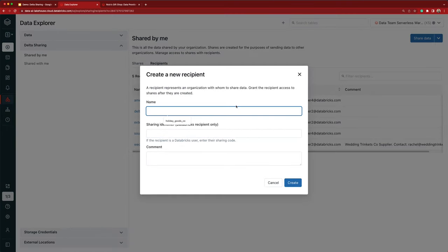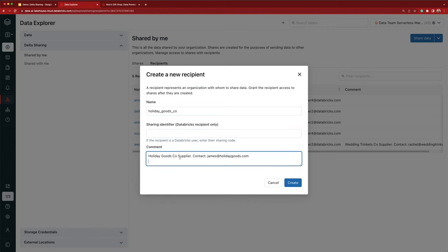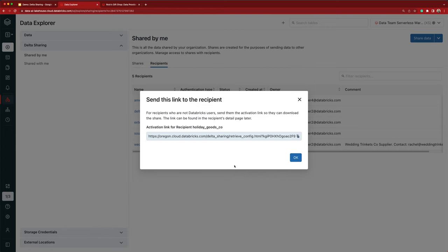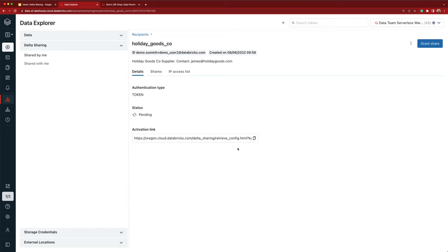Now let's create a recipient for Holiday Goods Company. Holiday Goods told me that they don't use Databricks — they just want to use Power BI to analyze and visualize the data, so I don't have any sharing identifier to input here. I'll add a comment as well. For this recipient, I'm shown an activation link which I can send to Holiday Goods so that they can download a file containing their unique token credentials and use Power BI or any Delta Sharing connector of choice to consume the data. On the details page for this non-Databricks recipient, notice that the authentication type is token and the status is pending, which means that Holiday Goods Company hasn't downloaded their token credentials yet.